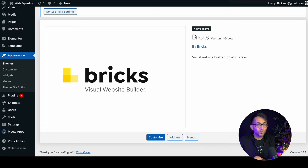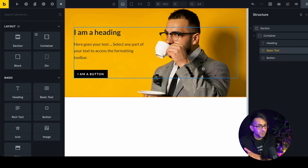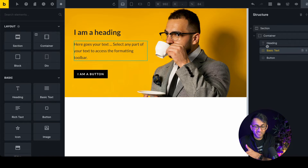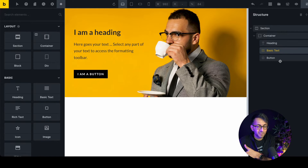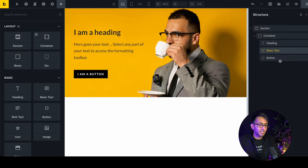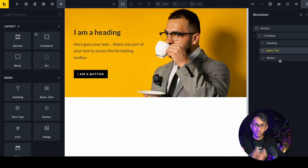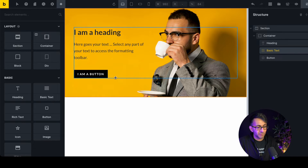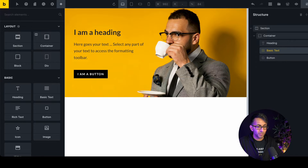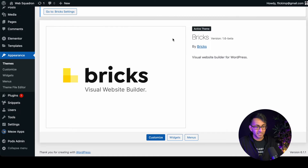Once it's installed, we're on a fake page with a basic section container — a heading, basic text, and a button. What we're going to do is create a pop-up, which can either be activated when the page loads or by clicking a button.